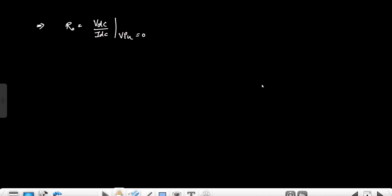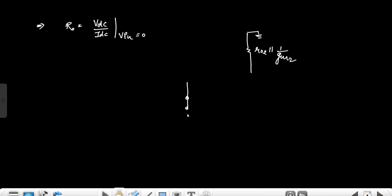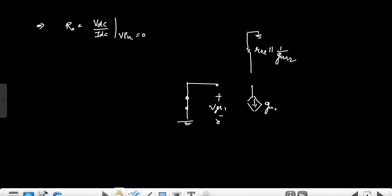Now the output resistance is calculated as VX/IX by removing the input supply, meaning the input supply is set to zero. In the small signal model, we have R02 parallel with 1/GM2 grounded here, and VIN is simply short-circuited.